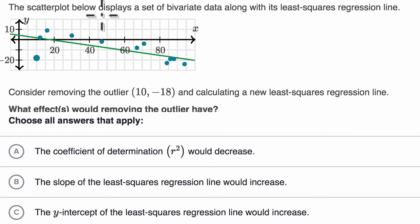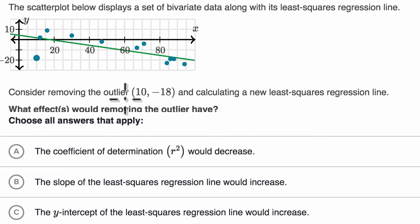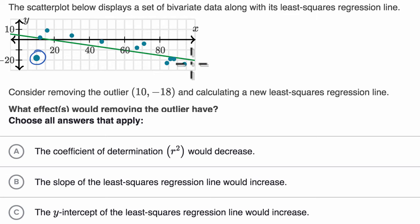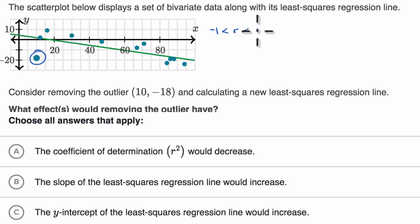The scatter plot below displays a set of bivariate data along with its least squares regression line. Consider removing the outlier at 10, negative 18 — we're talking about that point there — and calculating a new least squares regression line. So without removing this outlier, we have a negative slope for the regression line, meaning we're dealing with a negative r. So negative one is less than r, which is less than zero.